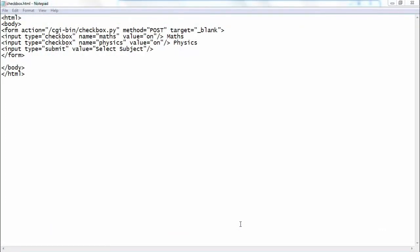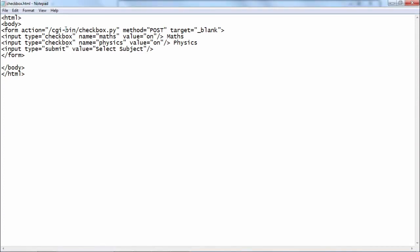In this HTML script there is a form with two checkboxes and a submit button. The status of the checkbox is either on or off. This form data, because the action attribute of the form is set to checkbox.py, will be directed to this Python script placed in the CGI bin directory, and the method is set to POST.